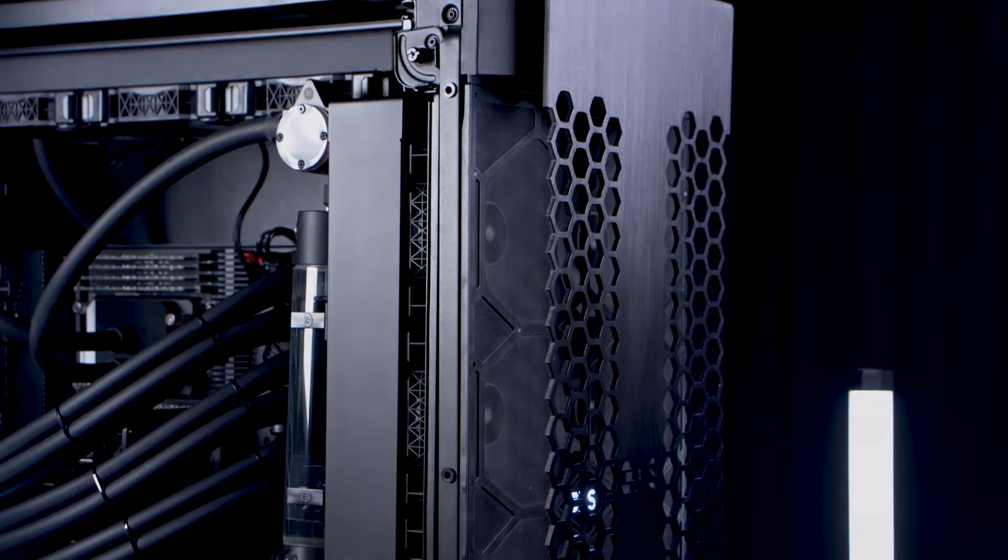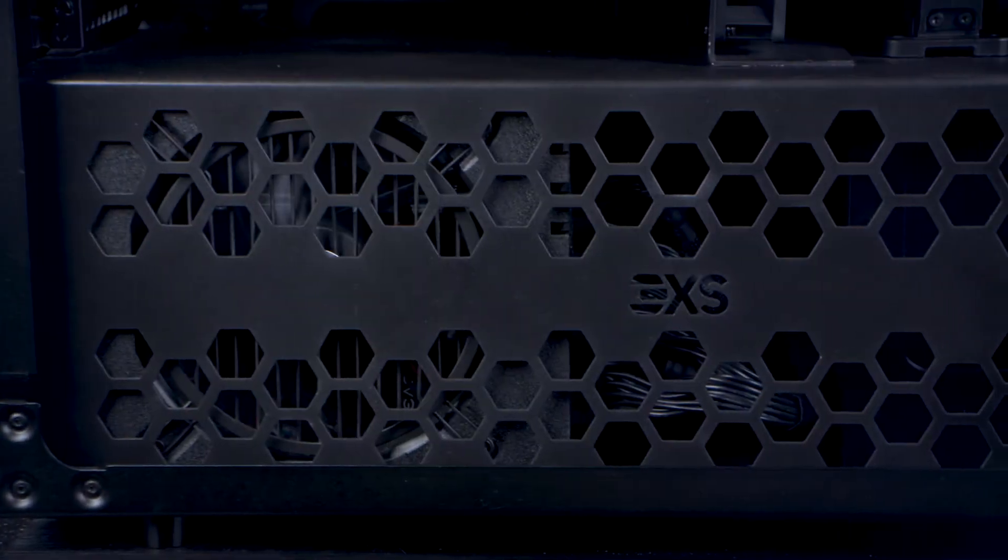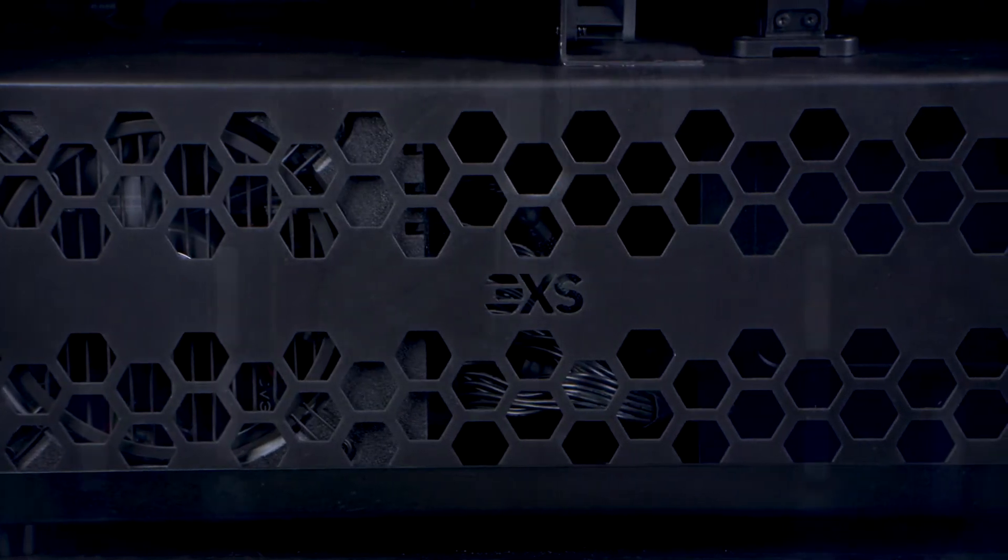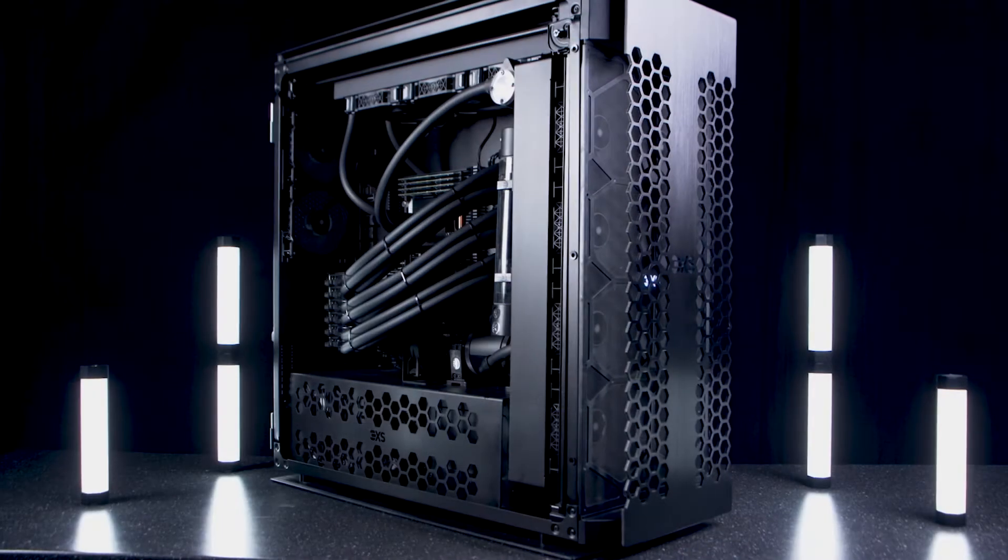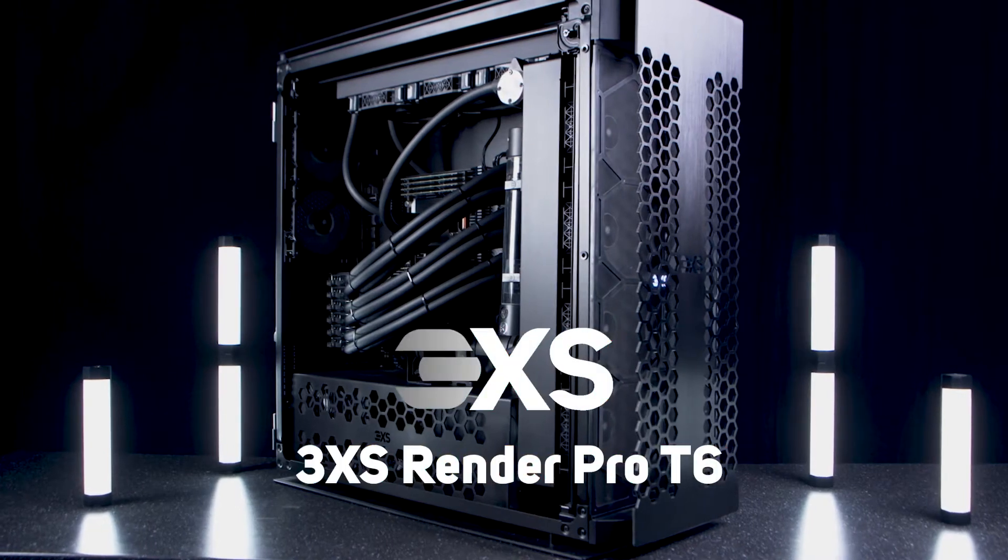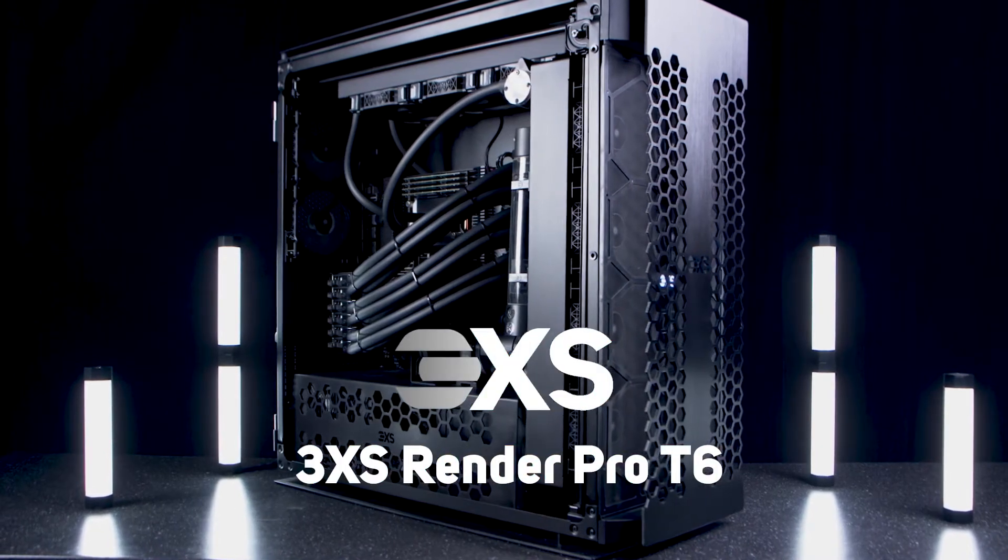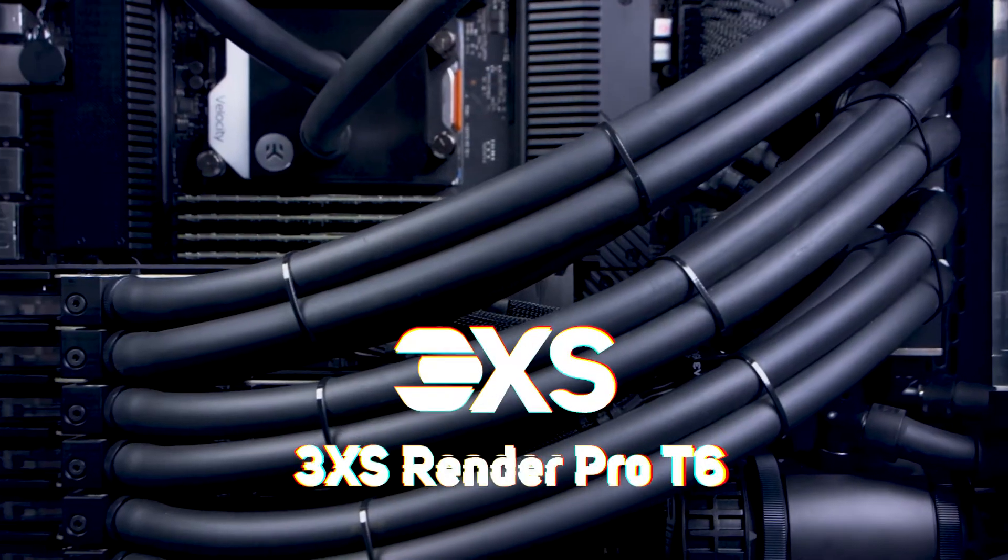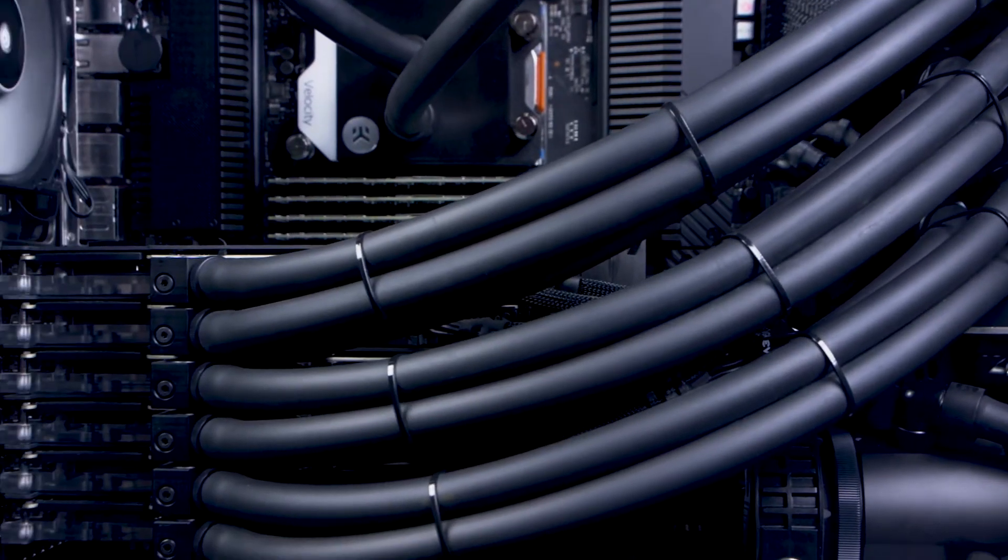3XS systems love pushing the art of the possible and are proud to unveil the world's first workstation powered by an unprecedented six Nvidia RTX GPUs.